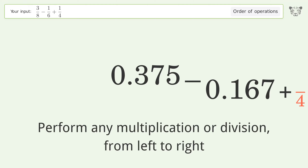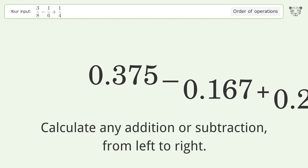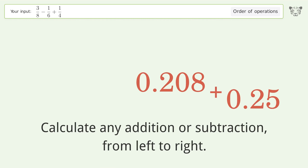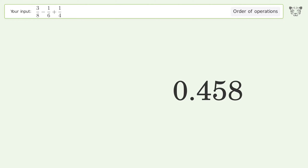Calculate any addition or subtraction from left to right: 0.375 minus 0.167 equals 0.208, then 0.208 plus 0.25 equals 0.458. And so the final result is 0.458.